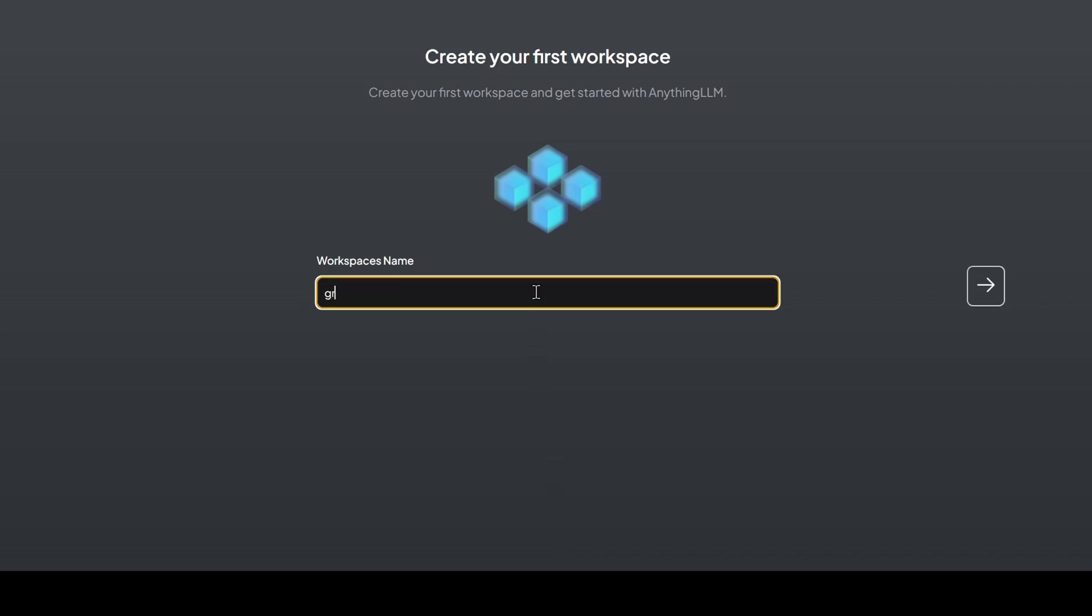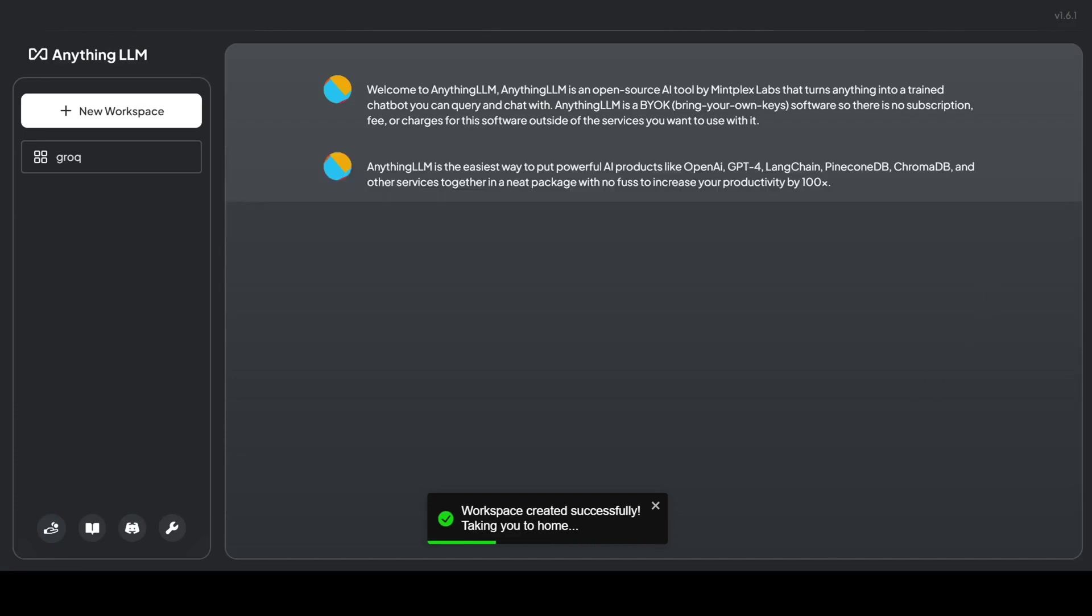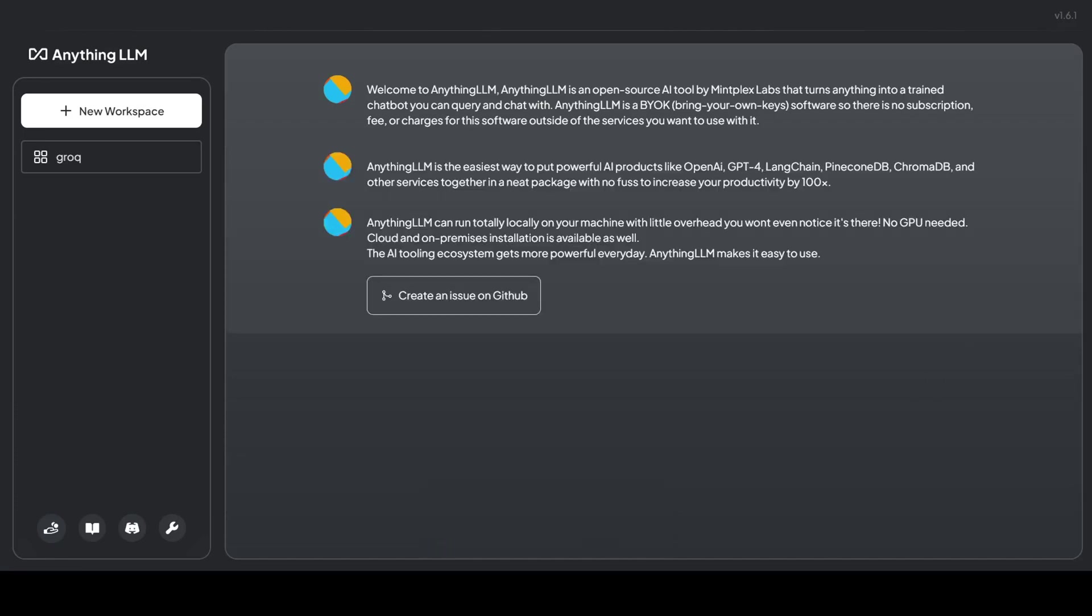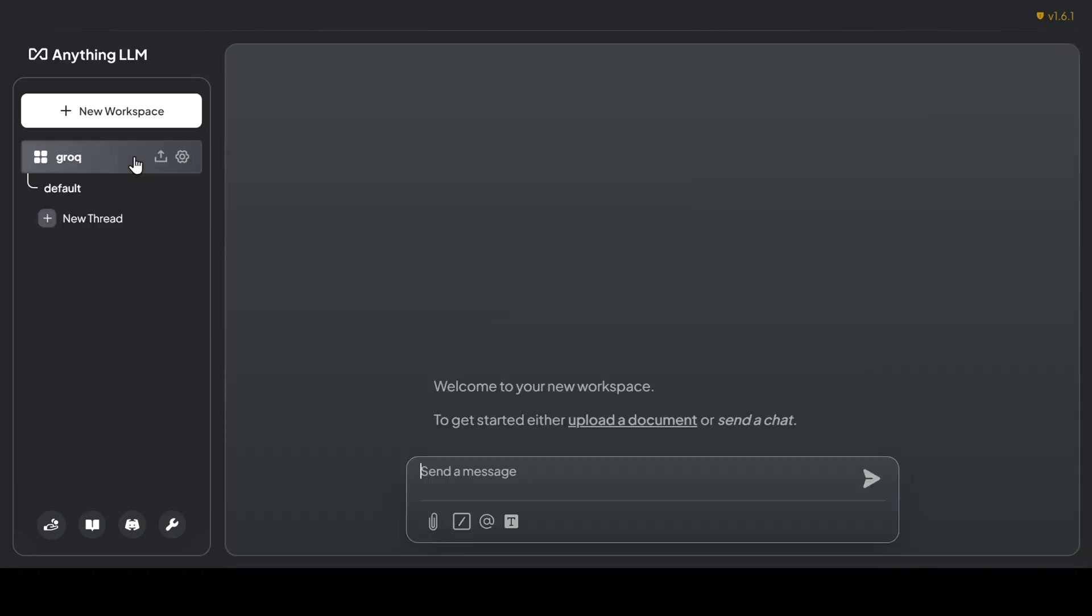Next, I'll give my workspace a descriptive name. I'll call it Grok since we're using the Grok model for this session, and click through. And just like that, we've landed in the Anything LLM UI, greeted with a warm welcome message and some helpful tips.